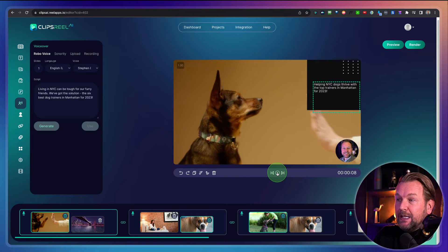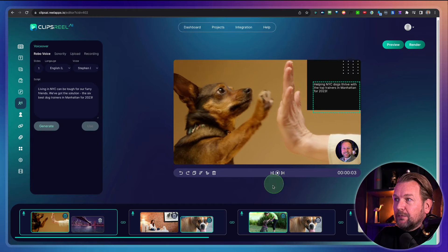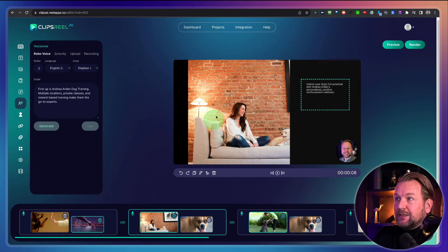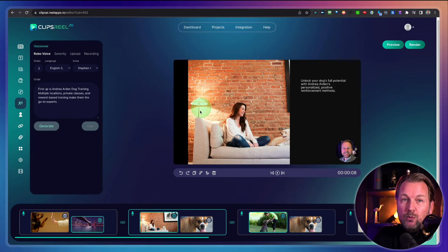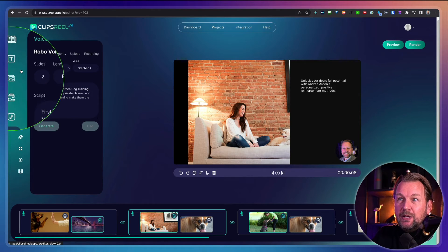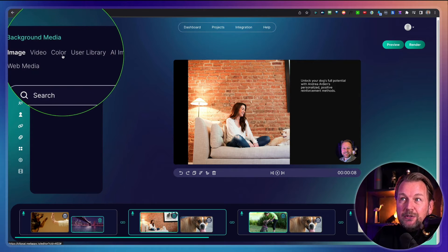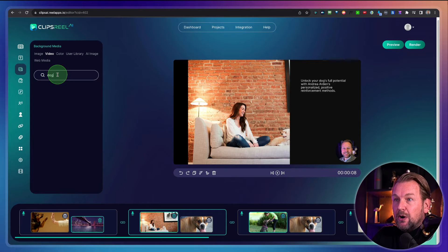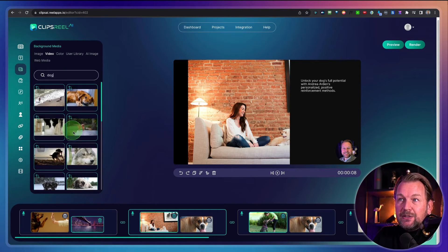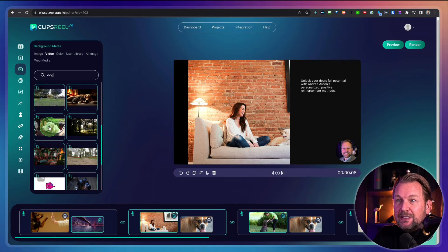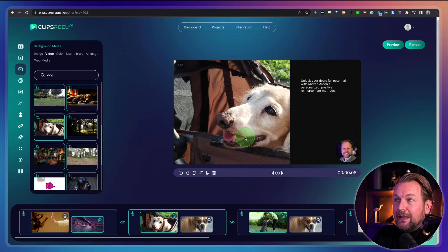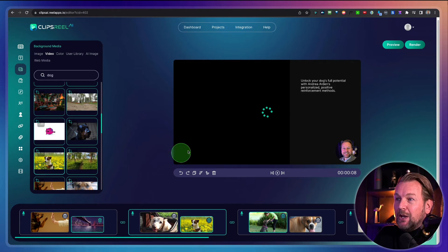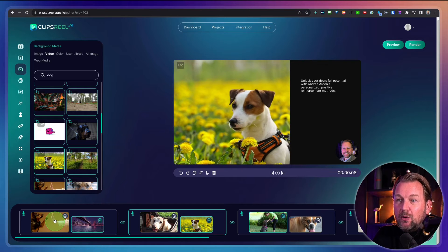Let me redo this. Living in NYC can be tough for our furry friends — we've got the solution: the six best dog trainers in Manhattan for 2023. So we can go to each slide and change it. Let's say you want to change this background image — you go to the left menu, go to background images, and here you can choose from images, videos, colors, user library, AI images, or web media. I really like to have videos, so when I search for 'dog' I can simply go over these videos and take one of them. So let's say I want to use this one — I can add this to my video and go to the next slide and do the same thing.